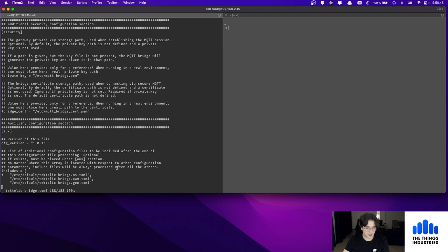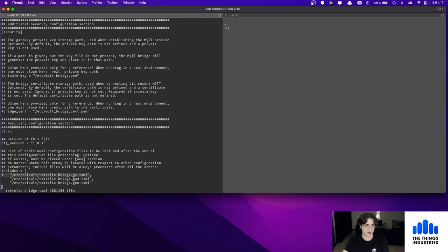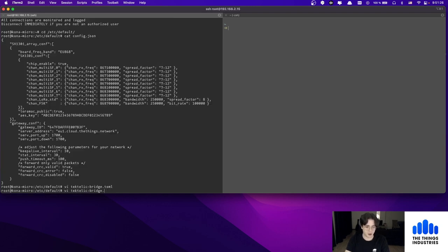Scrolling to the very end of tiktelic-bridge.toml, we can see which configuration files it includes: the network server config ns.toml and the OAM config oam.toml. It's important that only one of these is enabled at a time. If you're using the TTI network server together with the Tiktelic OAM, comment out the line that includes the network server configuration. Make sure that line is commented out.